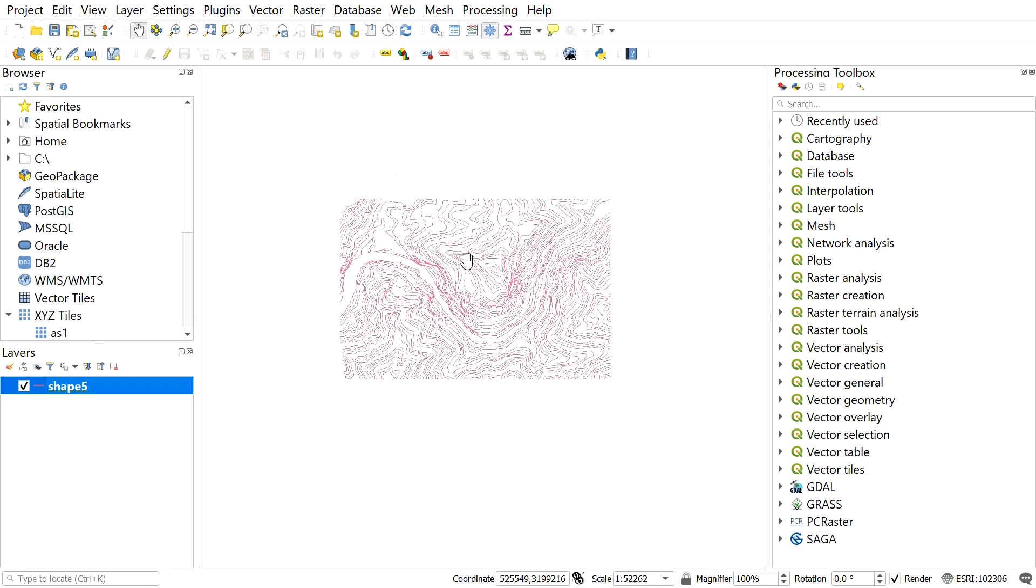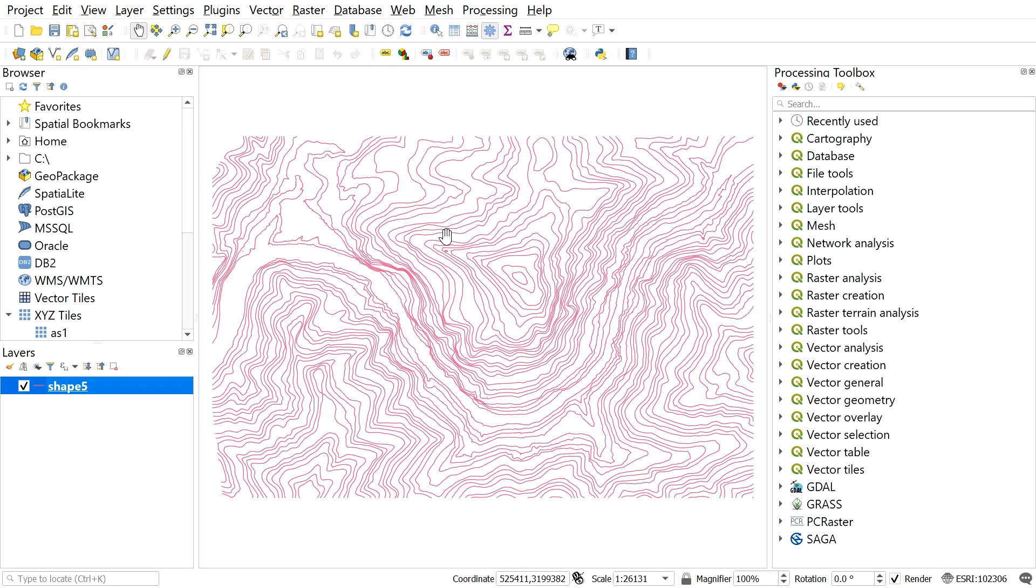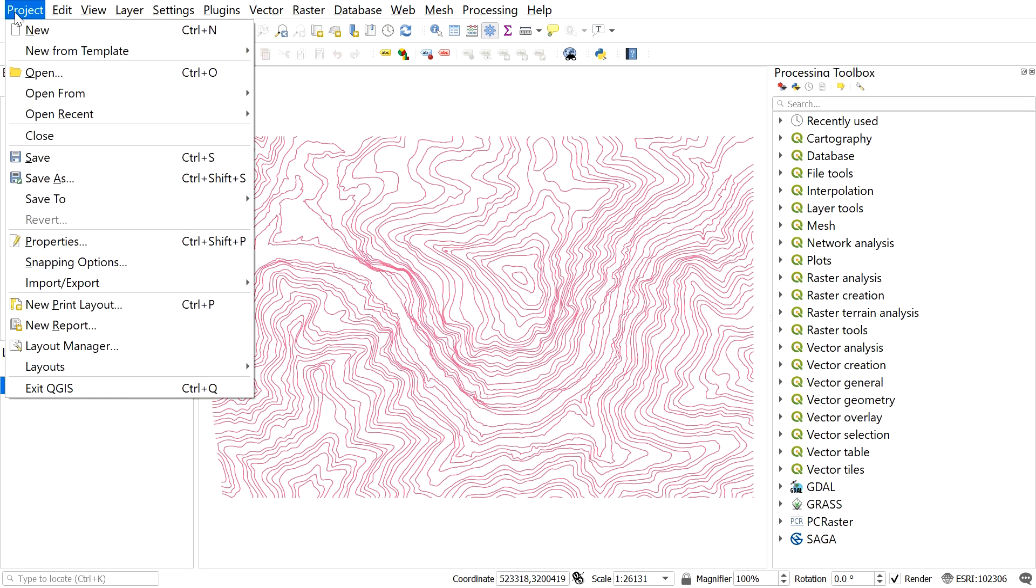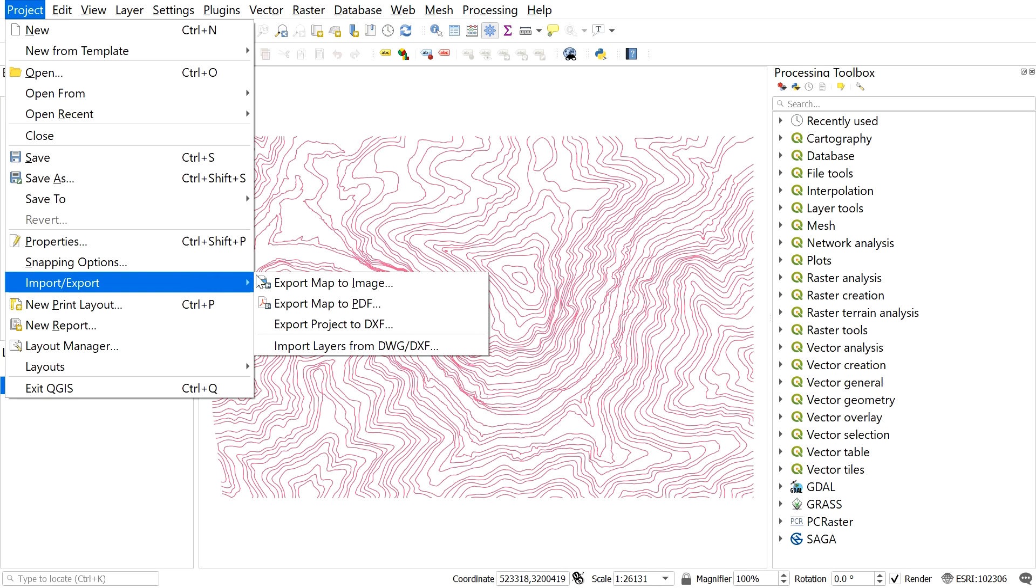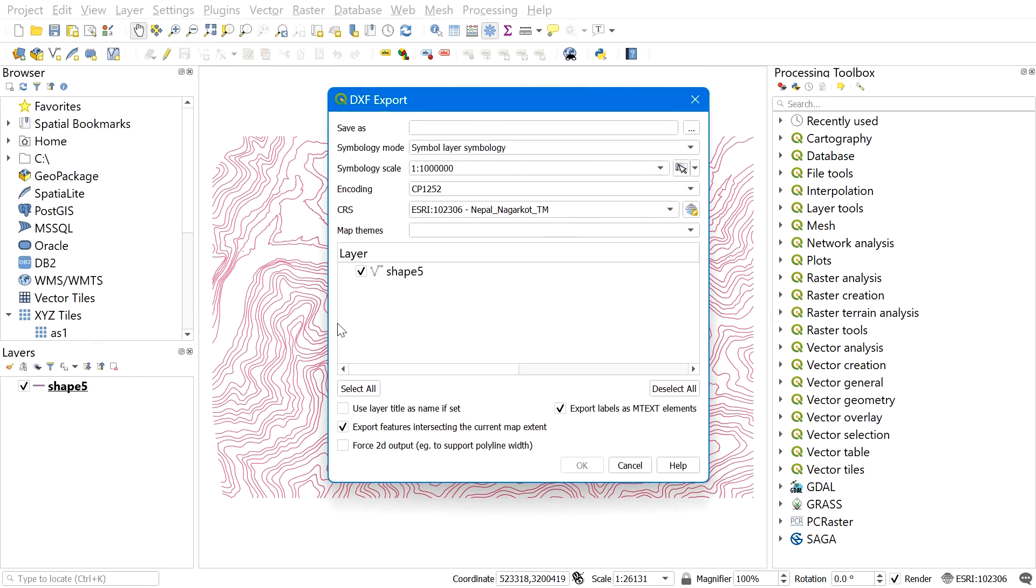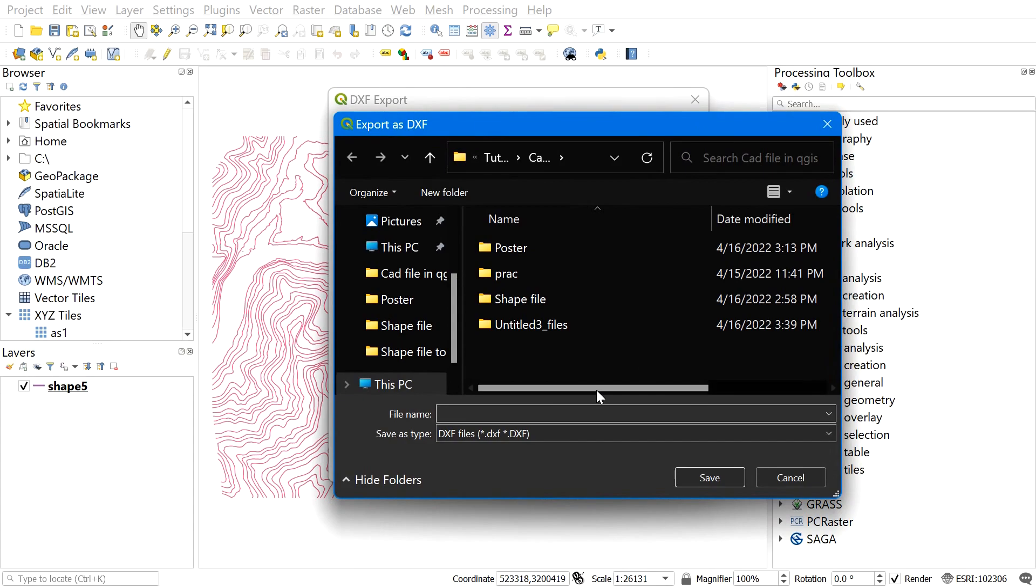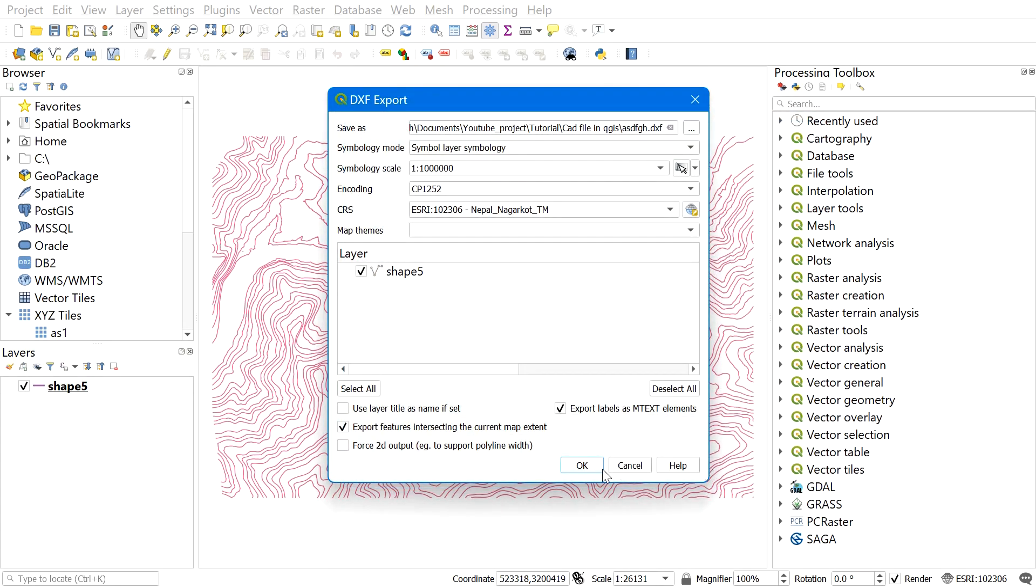As your file is ready, go to Project and navigate to Import/Export and select Export Project to DXF. Here this window will appear. On Save, find the destination folder where you want to save the exported CAD file. Give a file name and hit OK. Be sure that you are using the correct coordinate reference system. The CRS should be of the shapefile you are using.